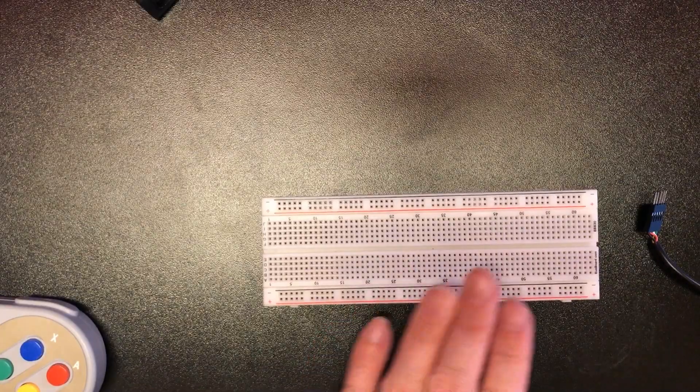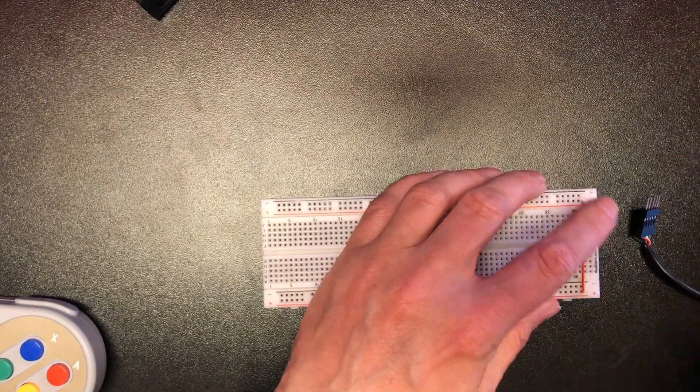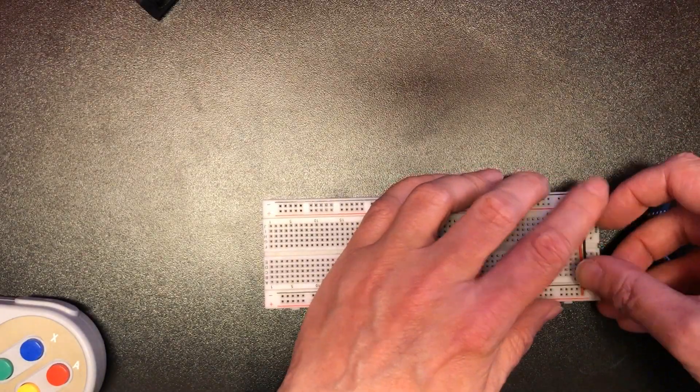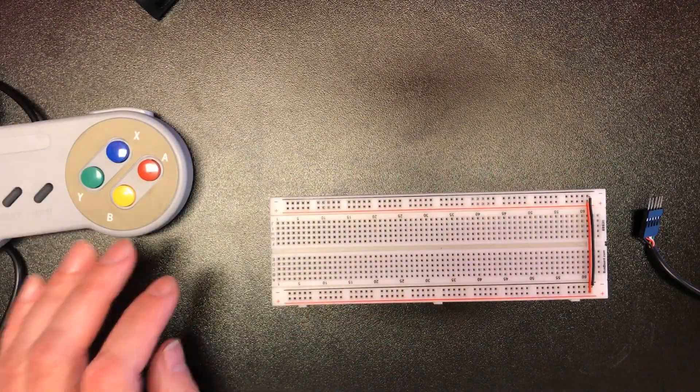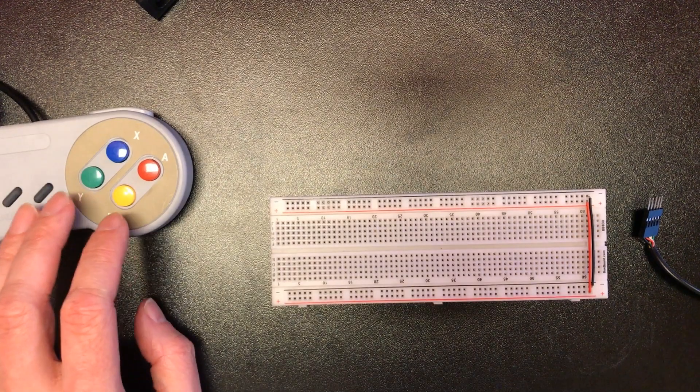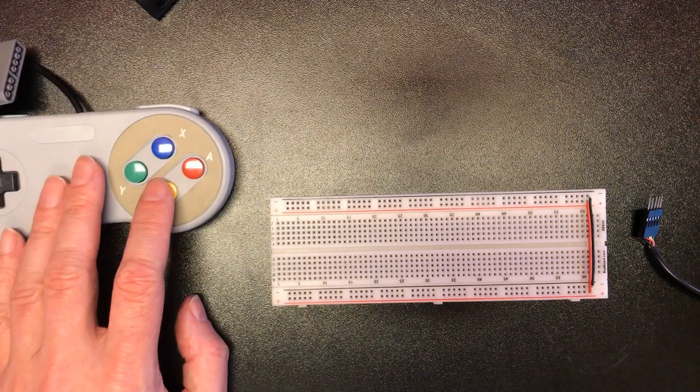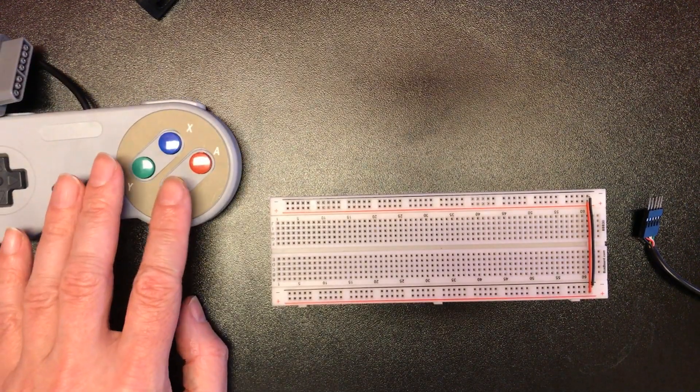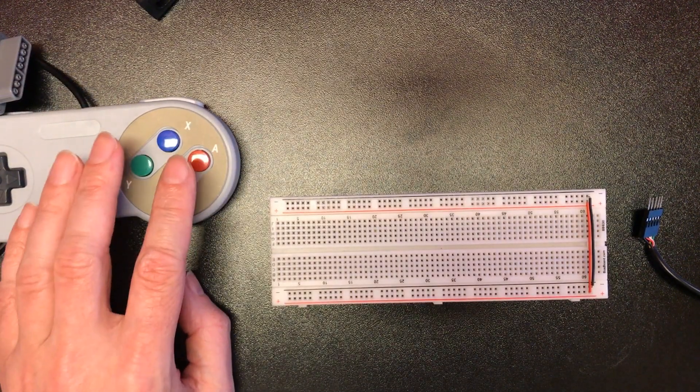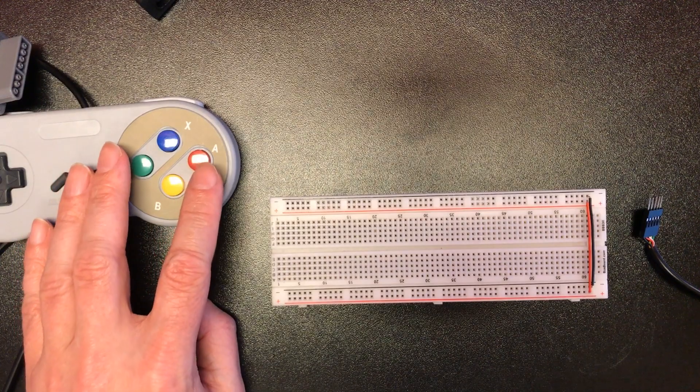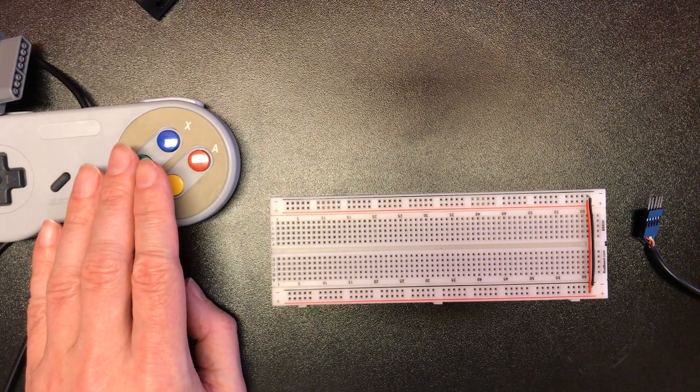Fresh new breadboard. Okay so we believe the SNES controller works in pretty much the same way as the NES controller but it's got more bits to transmit.